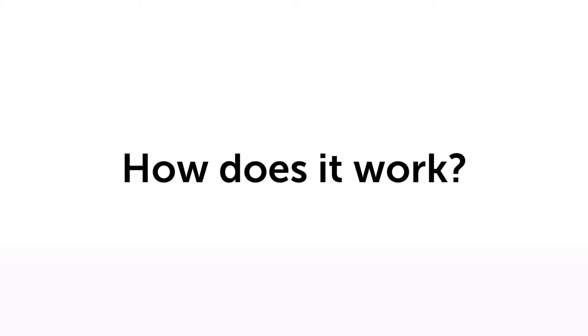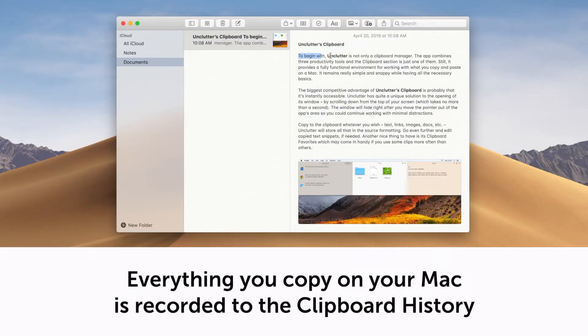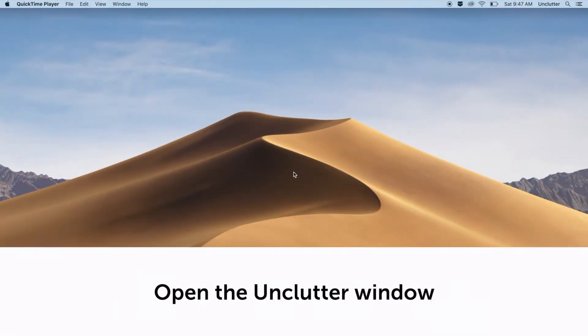How does it work? Everything you copy on your Mac is recorded to the clipboard history. To access your clips whenever you need them, open the Unclutter window.